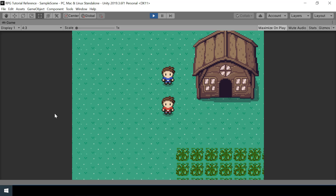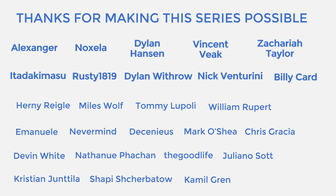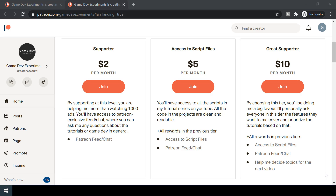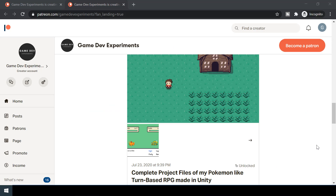Once we have both the NPC and dialogue system implemented, we can build on top of that and create trainer battles. Special thanks to all my Patreons for making the series possible. By becoming a Patreon you can support me in the making of the series and get some cool rewards like access to the complete project files. So let's start the video.